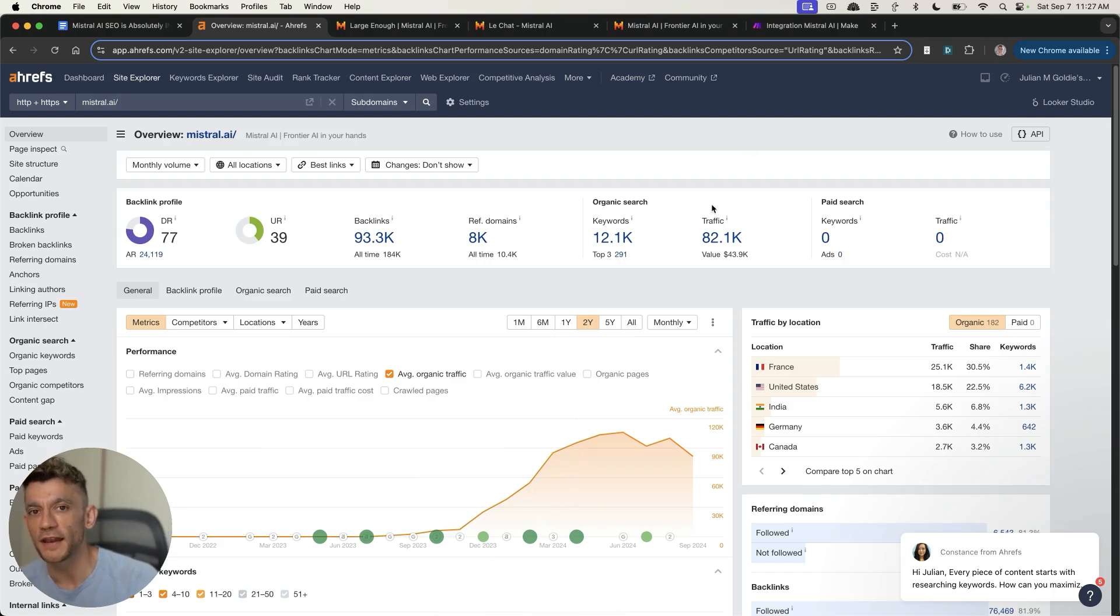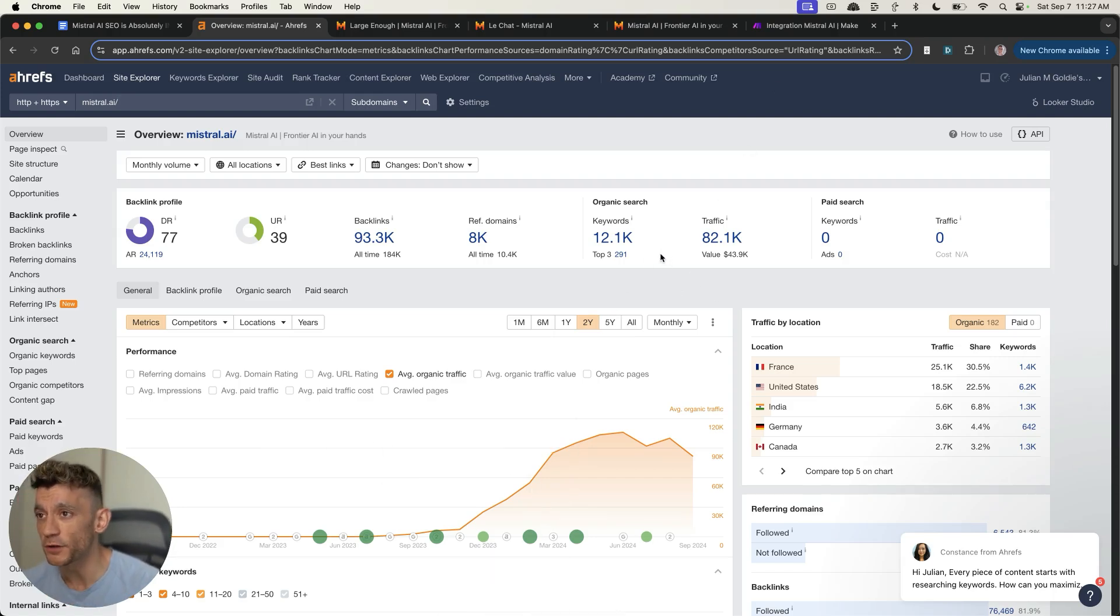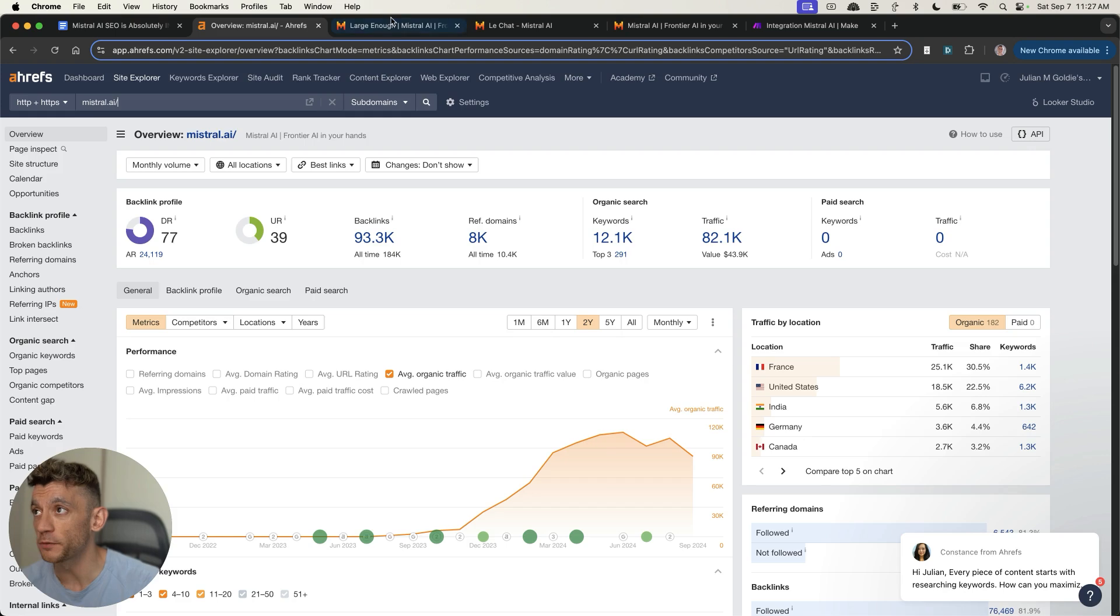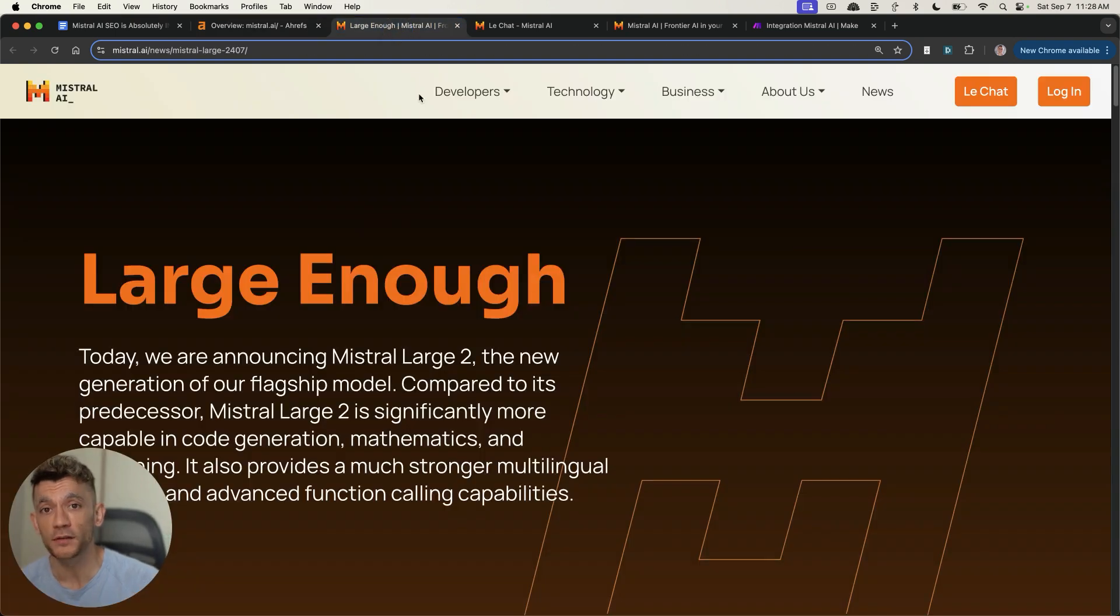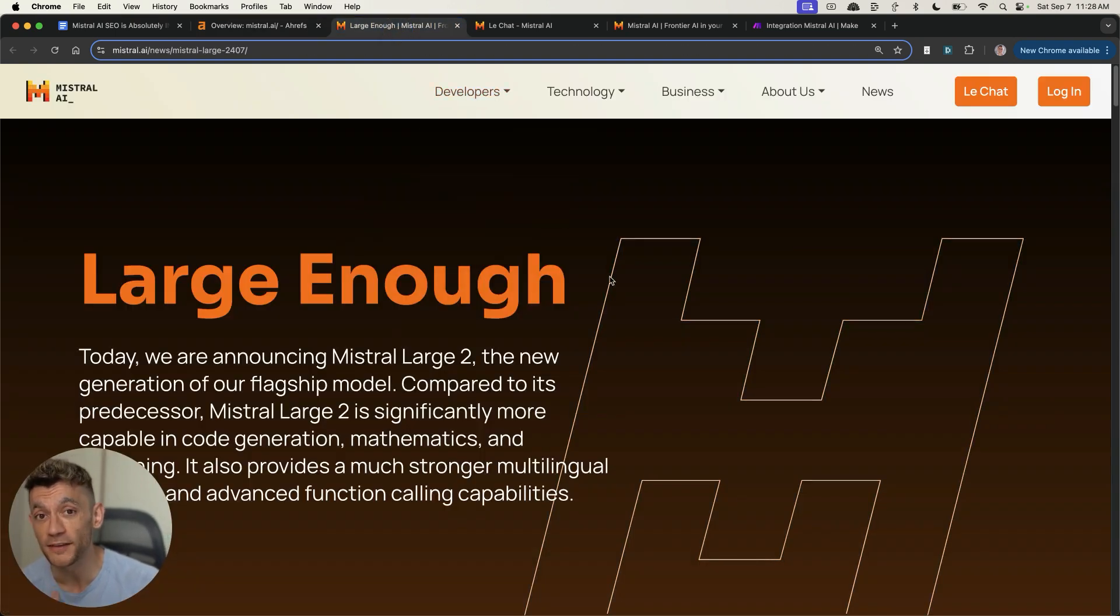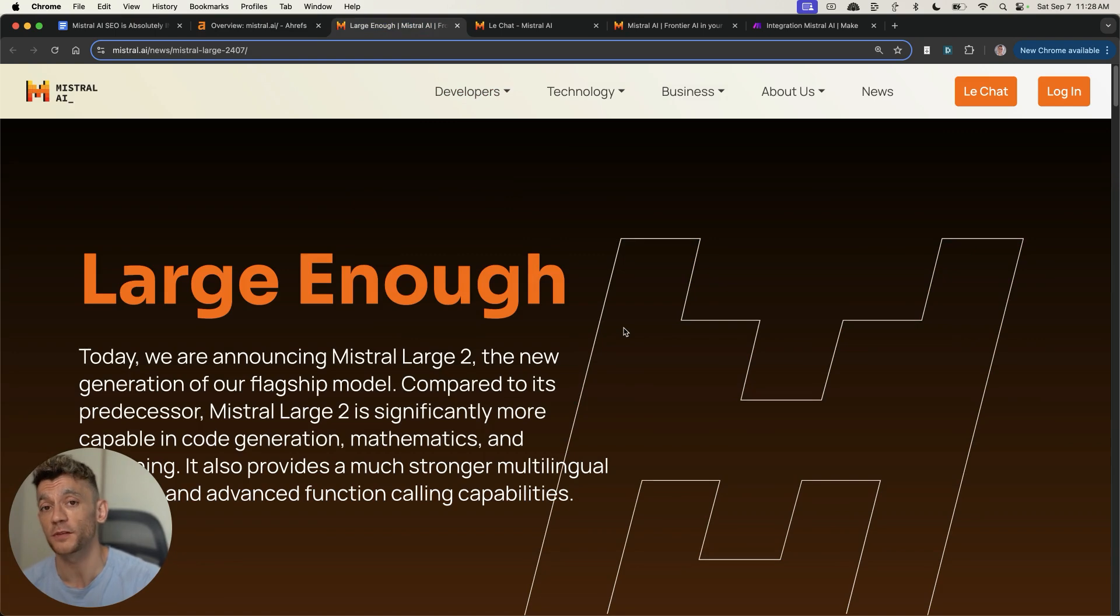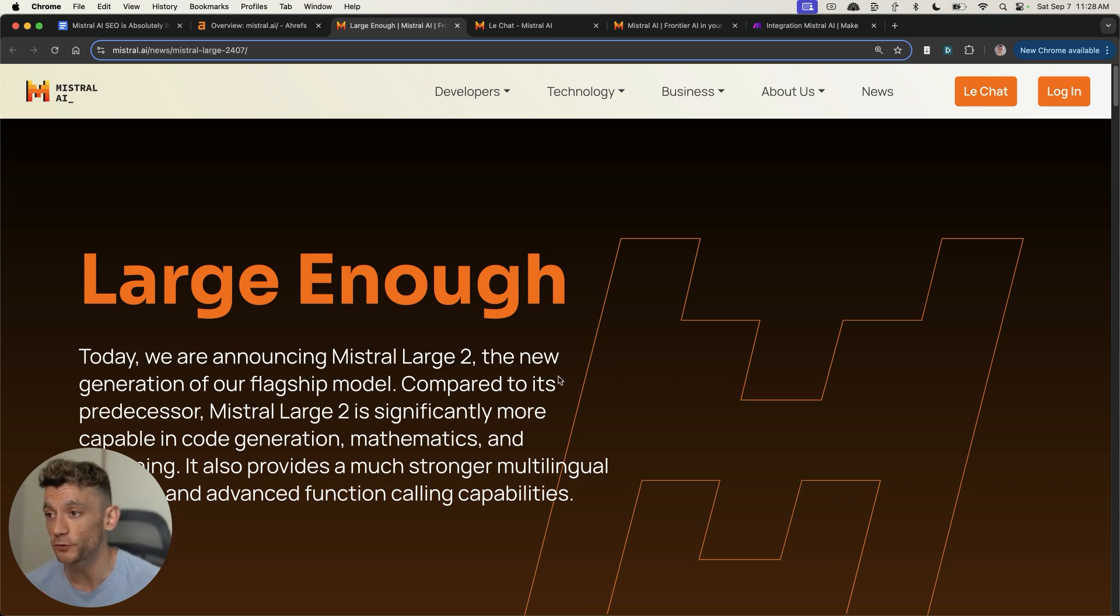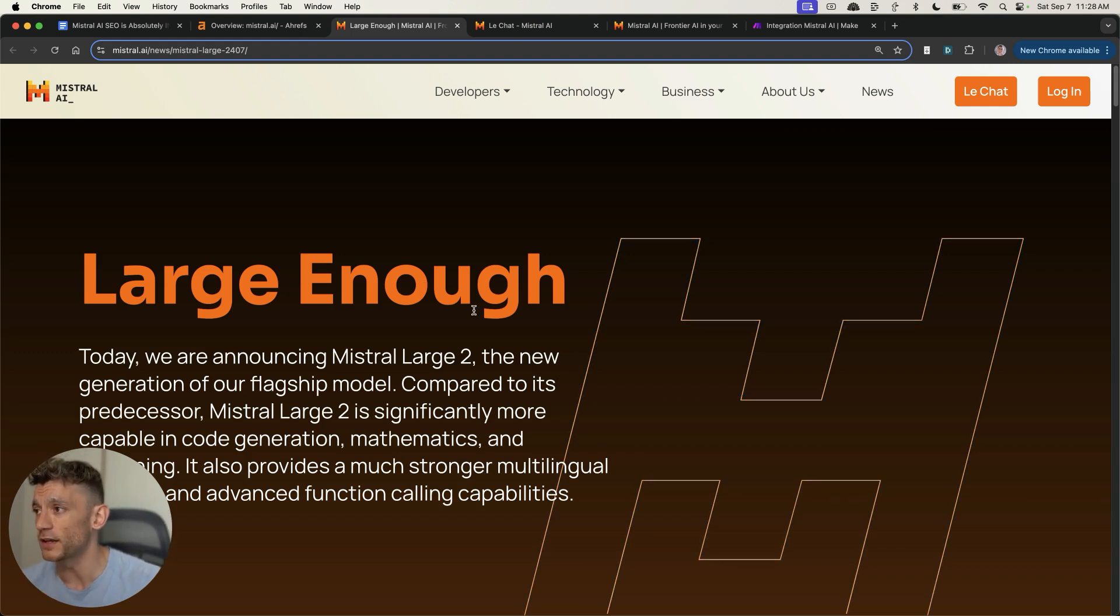Today, we're going to be looking at Mistral AI SEO, which has popped out of nowhere to 82,000 traffic, as you can see on their website. We're going to be building some agents. I'm going to be showing you some cool SEO automation you can use using Mistral. It's absolutely amazing, but underrated. This is a hidden gem that most people aren't talking about right now. So let's get straight into it.